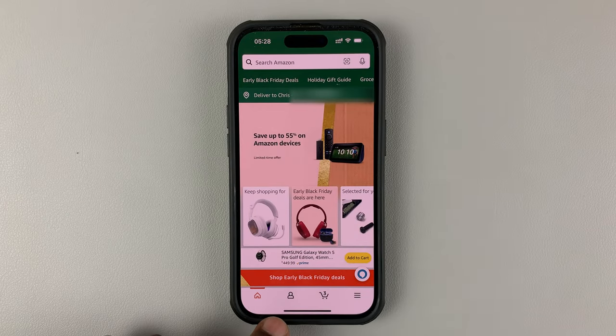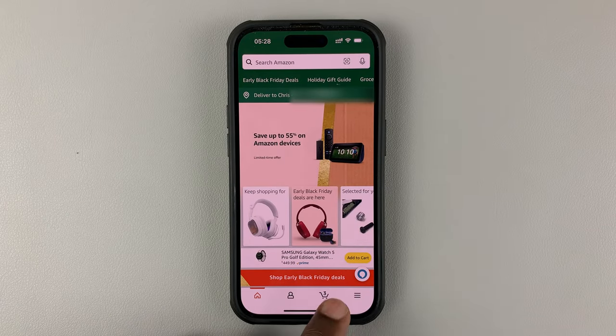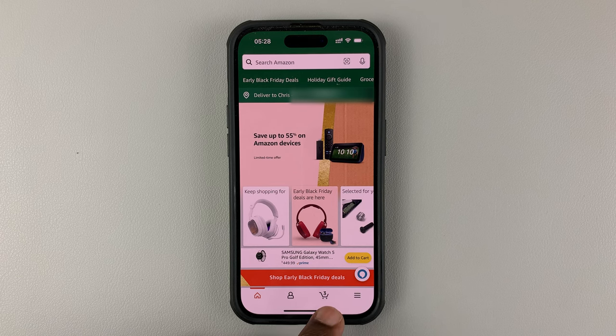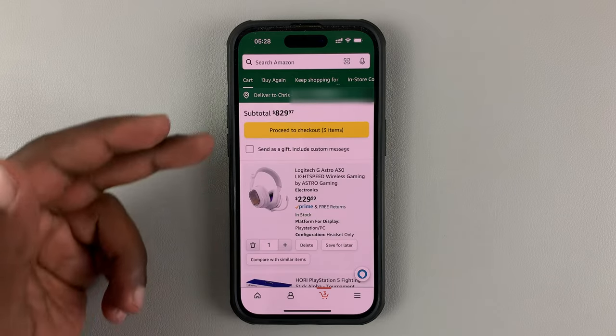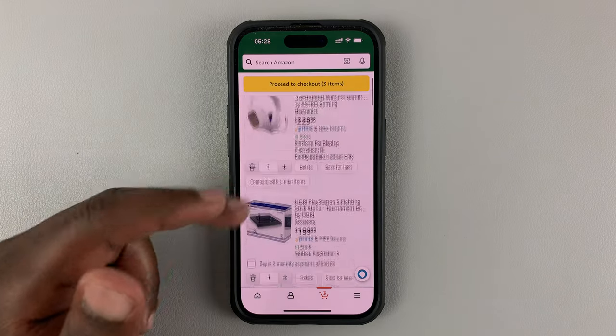At the bottom there, you can actually see the cart menu and you can actually see how many items are in your cart. So if you tap on that, then you should see a list of all the items in your cart.